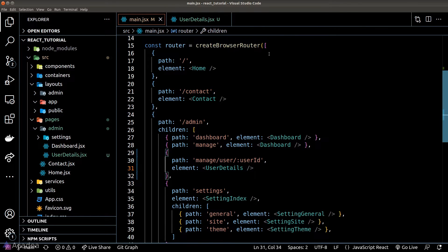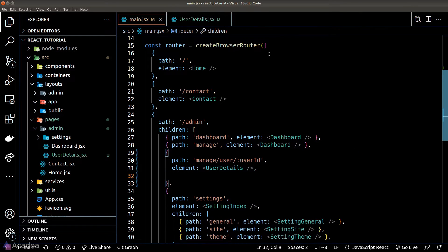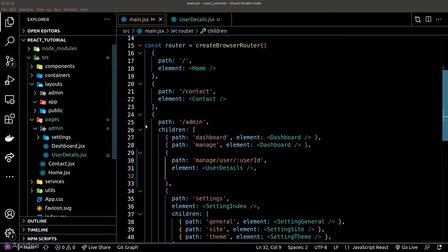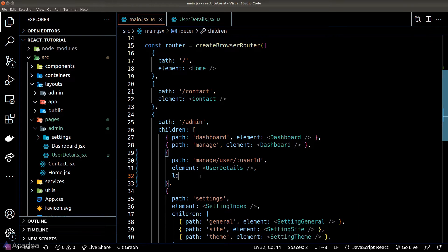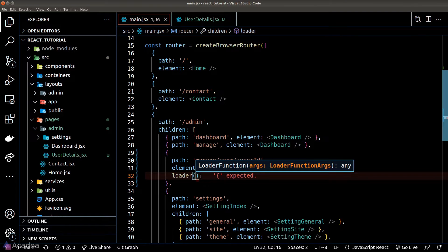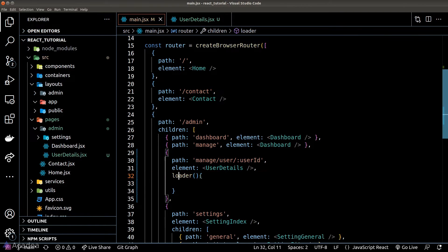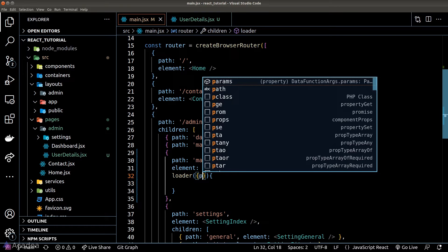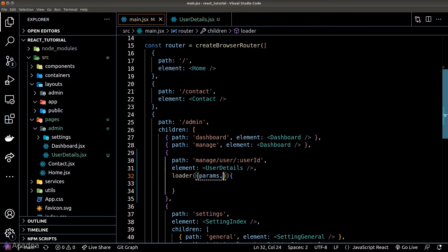Now the loader is simply a new property inside the route object. It is a function that takes in one argument which is an object and inside the argument there are two things.